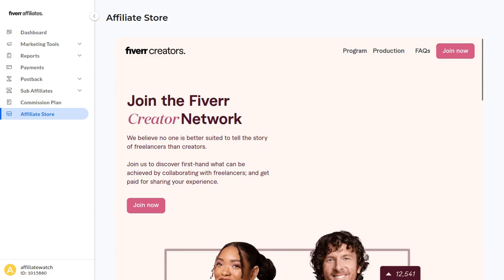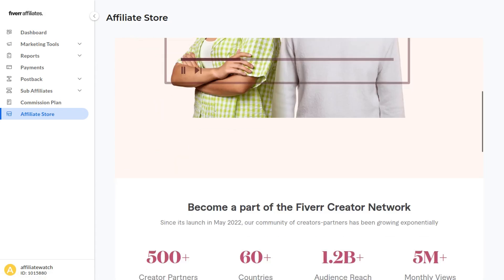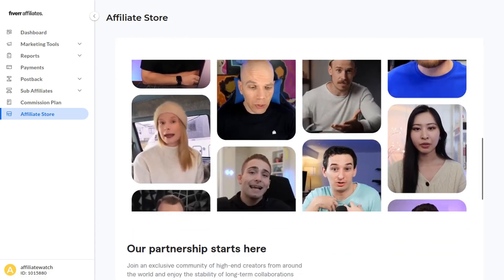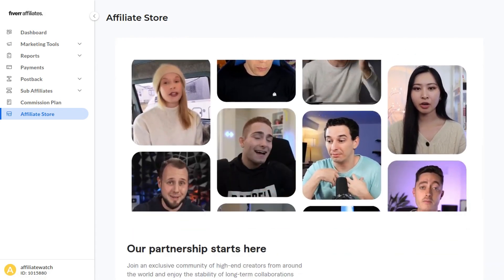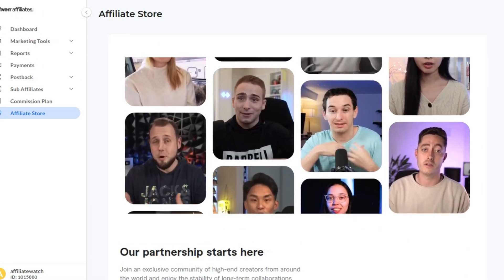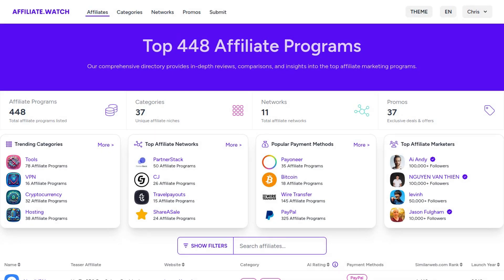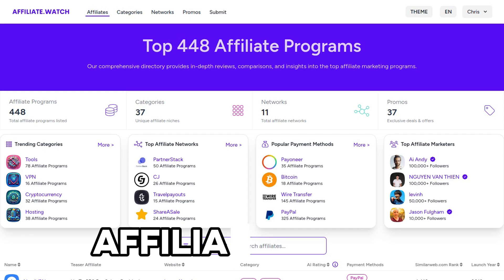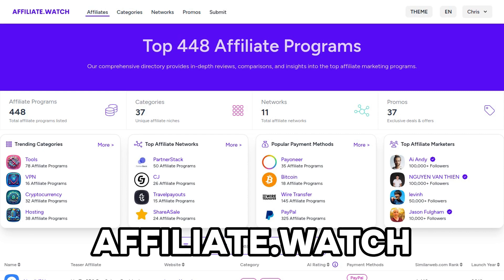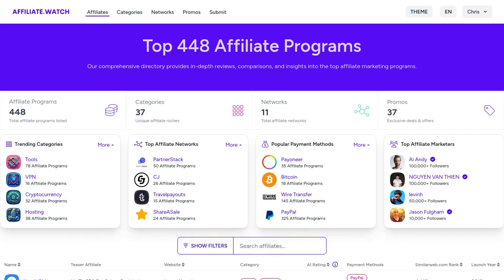Overall, I think the Fiverr affiliate program is absolutely amazing. I highly recommend you guys sign up for it. If you want to find more affiliate programs, make sure to check out our website affiliate.watch. I hope you guys have a great rest of the day. Thank you for watching.